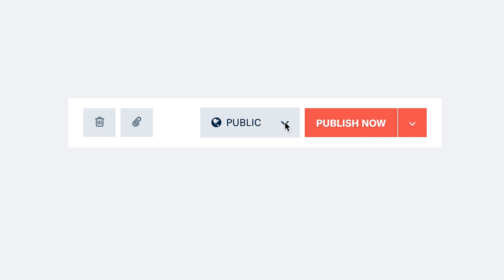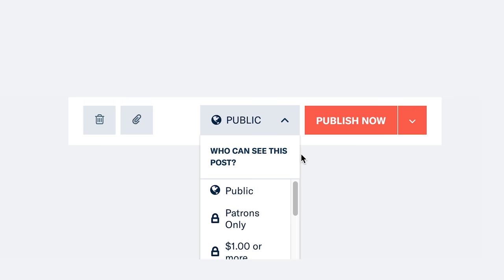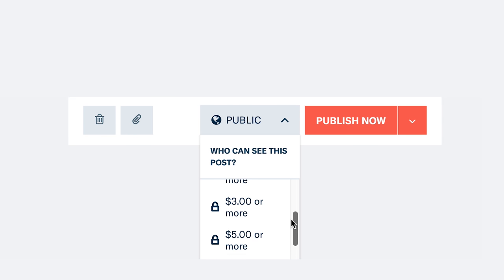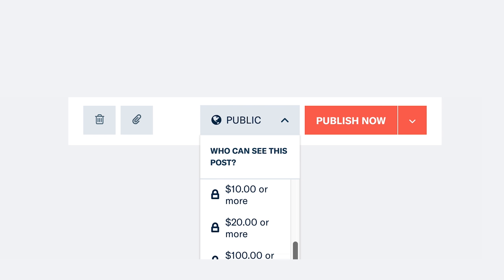There is going to be content that you only want to post to your paid patrons. To do this, upload your content, then at the bottom after you've added the title, description, and teaser tag, click on the downward arrow where it says 'Public.' There you can see you can give access to all patrons or patrons of a particular level.